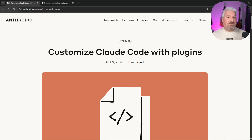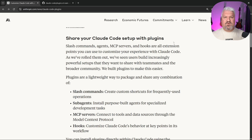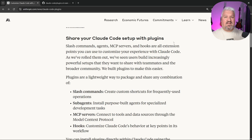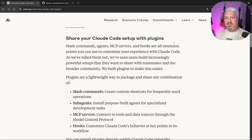CloudCode just released one of my favorite features: plugins and plugin marketplaces. Plugins is the super elegant solution for taking all of your custom commands, sub-agents, hooks, and MCP servers and bundling them so that you can easily share them with your team members or the open source community.